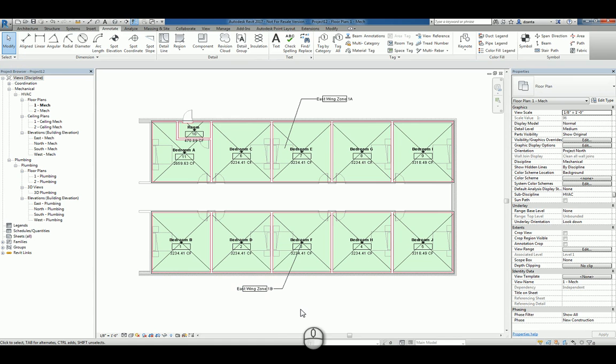So this is how you create zones and spaces within Revit 2017 or Revit MEP 2017. Technically, there is no more Revit Arc, Revit Structure or Revit MEP. It's just Revit 2017 moving forward from this point forward.